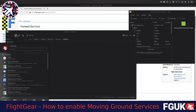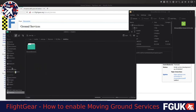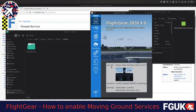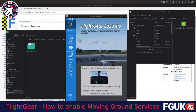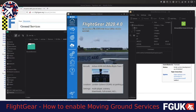Just drop it somewhere on your PC that you'll remember. As far as the install goes, that's really it. All you need to do then is fire up FlightGear. If you're using one of the more recent 2020 versions, you should get a launcher that looks roughly like this. Yours might look slightly different but you should have the same launcher options whether you're on Windows, Mac, or Linux.